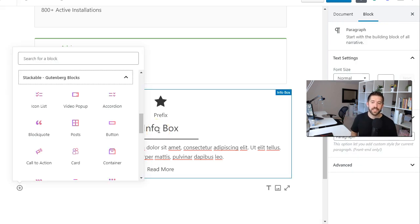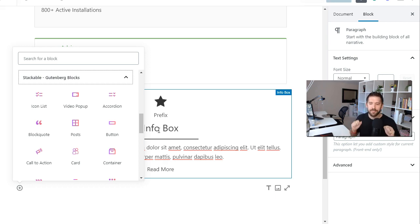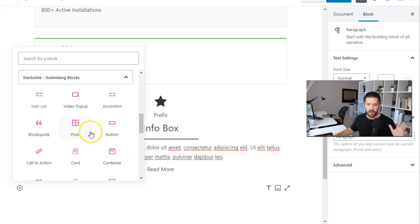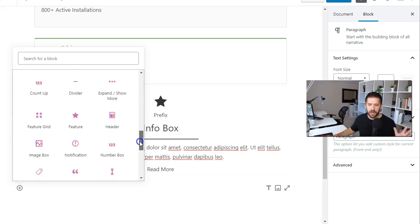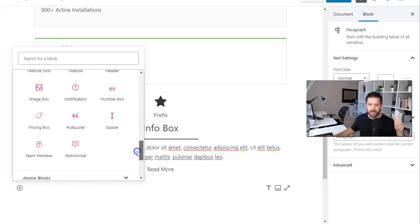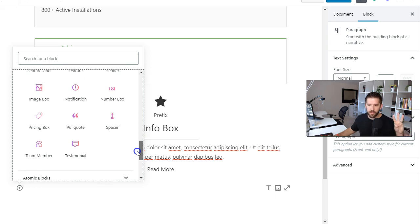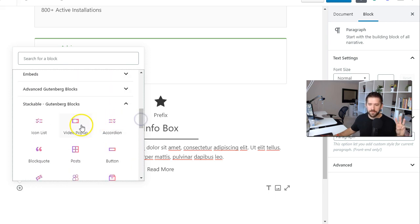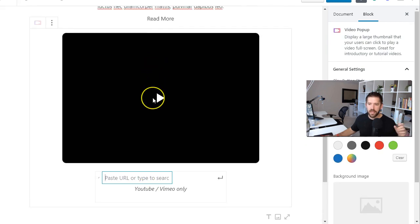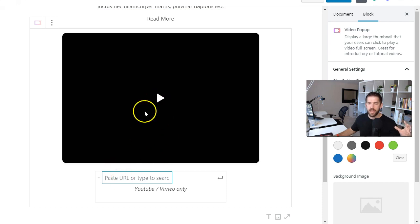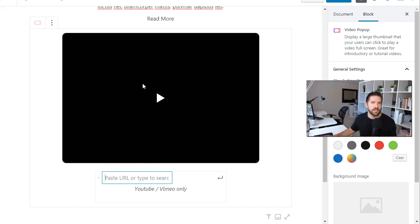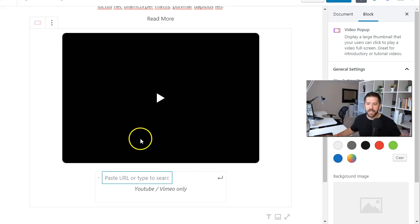Number seven is stackable Gutenberg blocks and stackable and ultimate add-ons they do have a lot of overlap here which we'll cover that in number 10. What I like a lot is their video pop-up you can quickly pull in a video that'll open up kind of in a light box on your screen there and you can give it a nice little cover image because Gutenberg doesn't give you by default a way of building those light boxes or pop-ups so it's nice to have a plugin to do that for you.